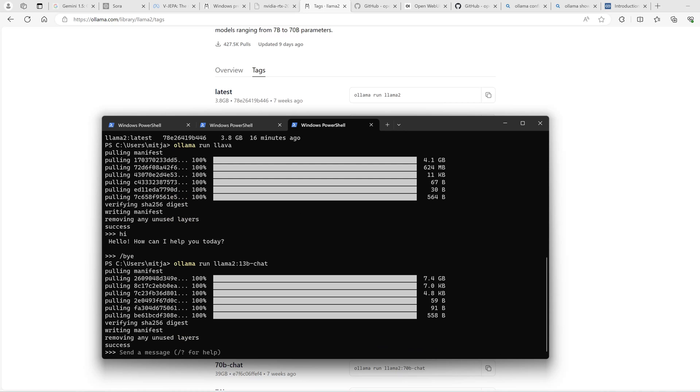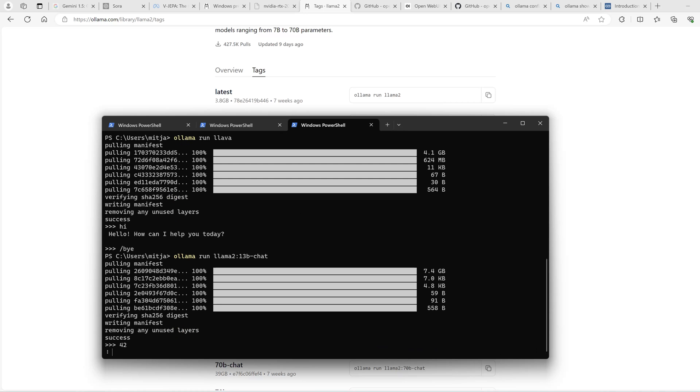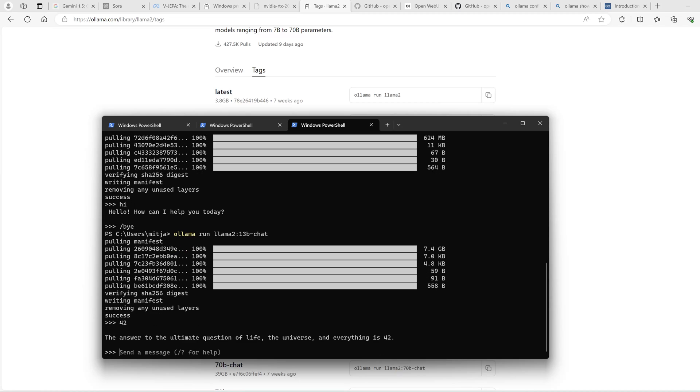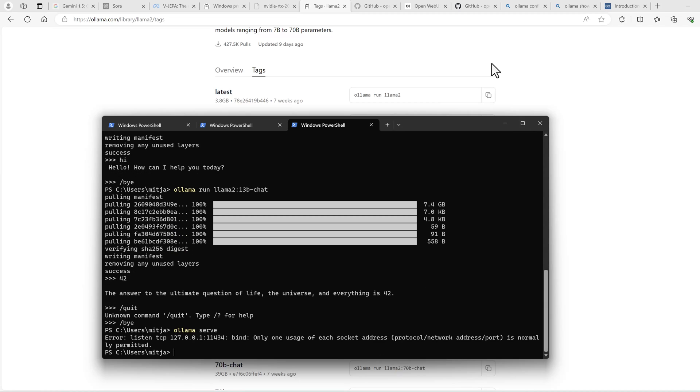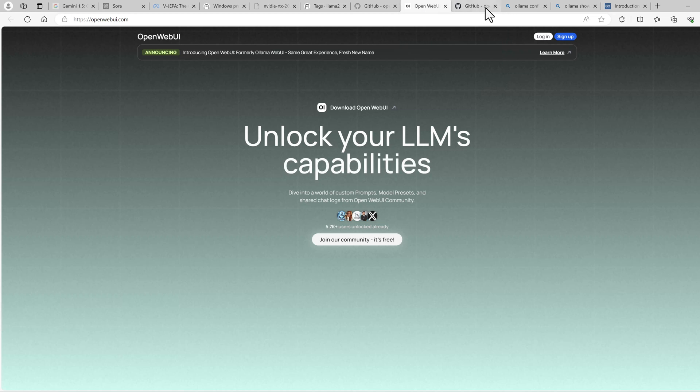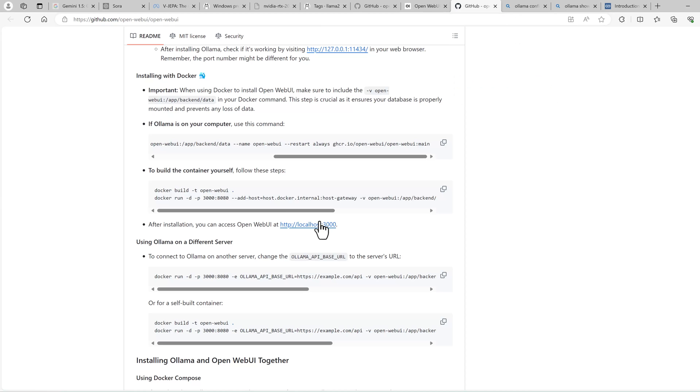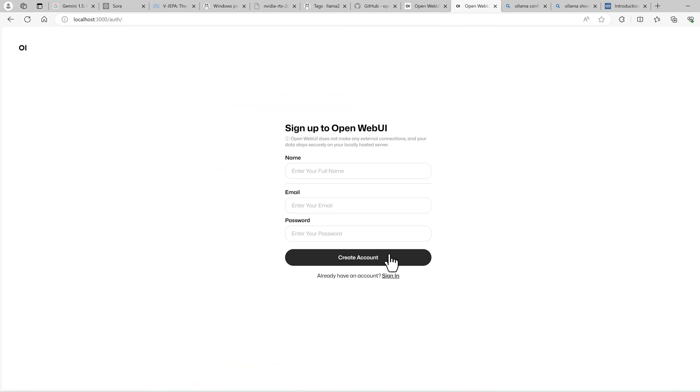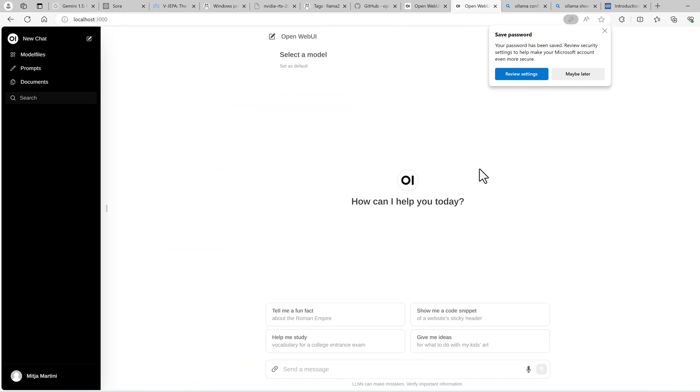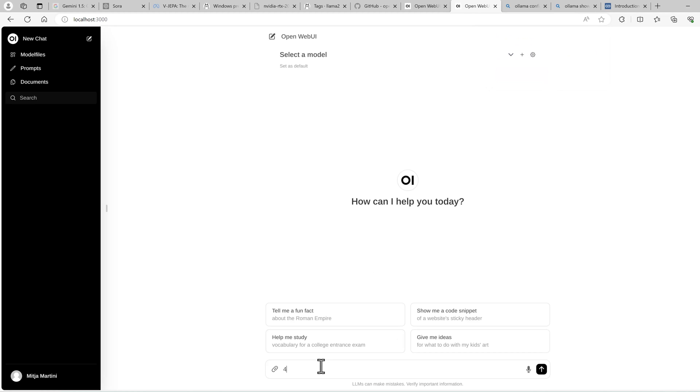So let's test this again. Okay, it works. Now we should be able to just run the OpenWebUI. It is at localhost 3000. Sign up. So that's it. Got it.